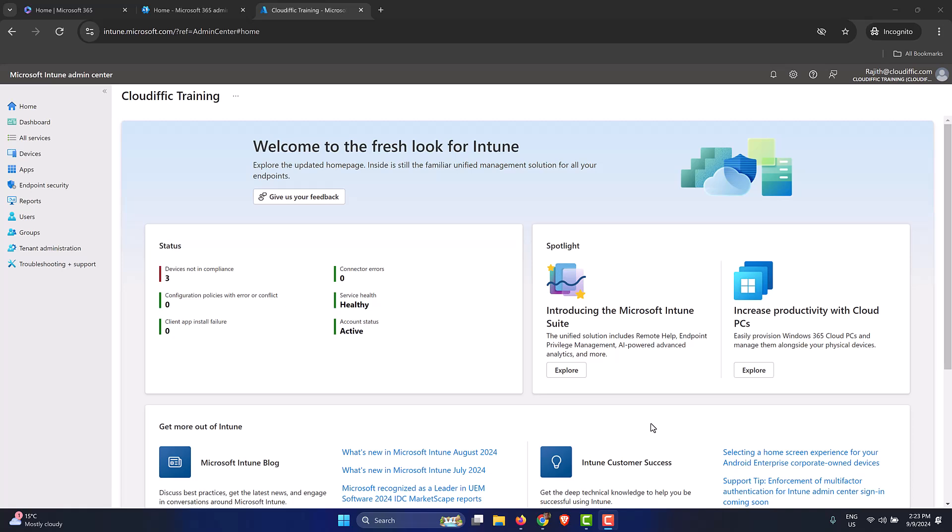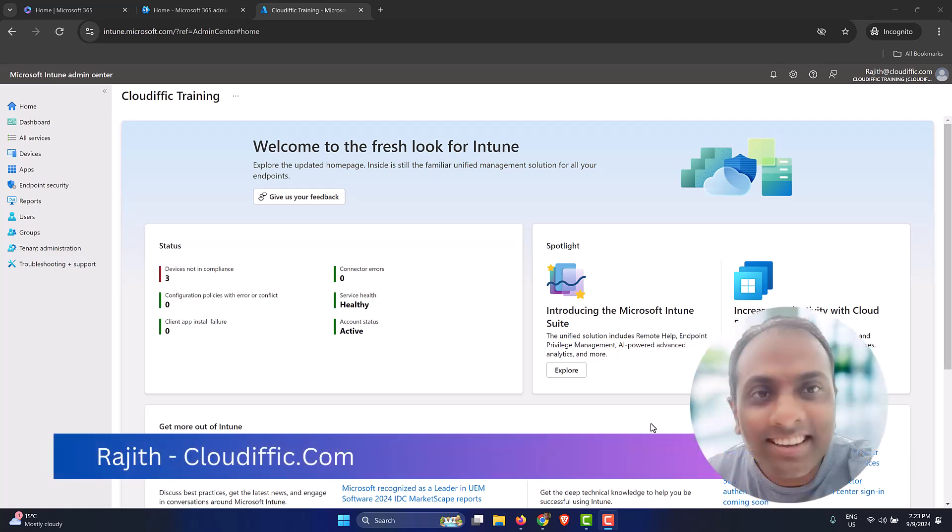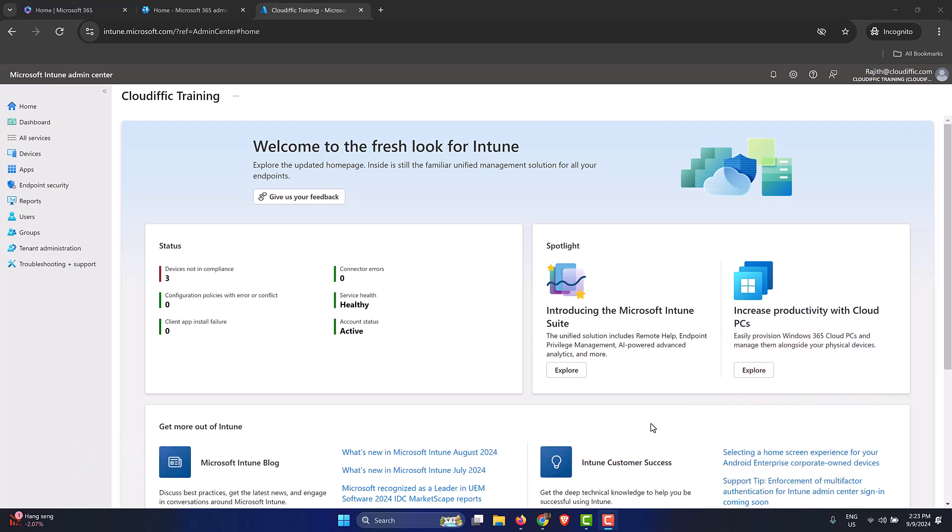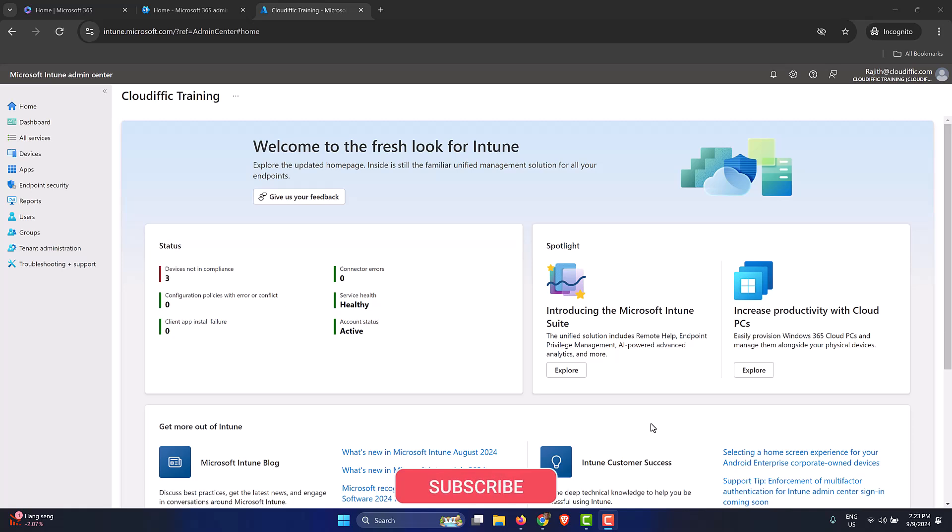In this video, we are going to have a look at how to use the device filters within Intune. If you're new to the channel, my name is Rajit and I work as a Microsoft Cloud Consultant and Architect. I also run a blog named cloudific.com where I write about Microsoft 365, Intune and Azure. If these topics are of interest to you, please consider subscribing to the channel as I upload videos very frequently about the same topics.